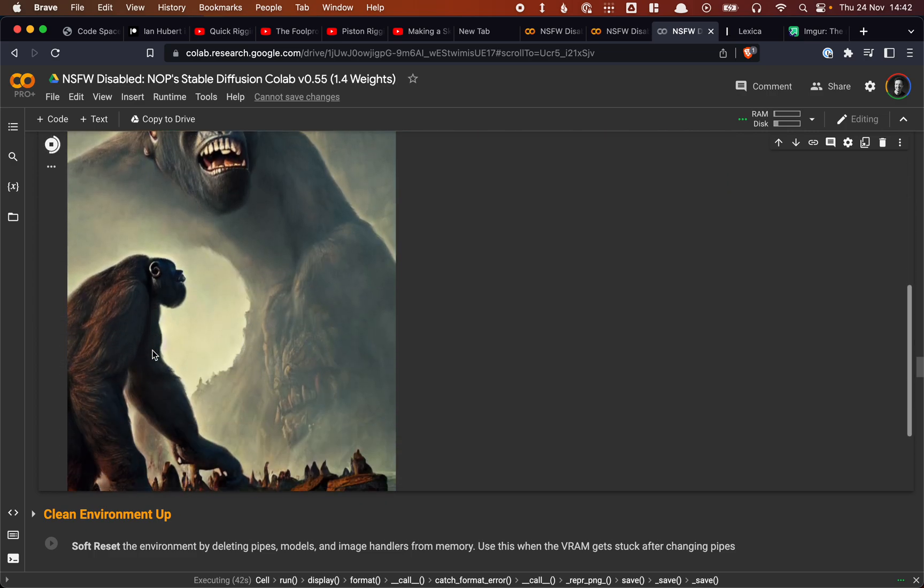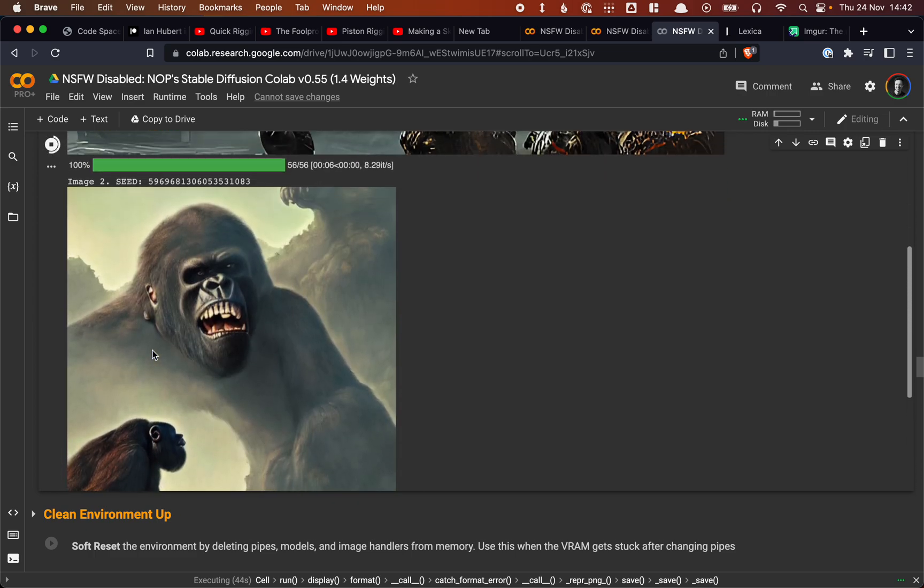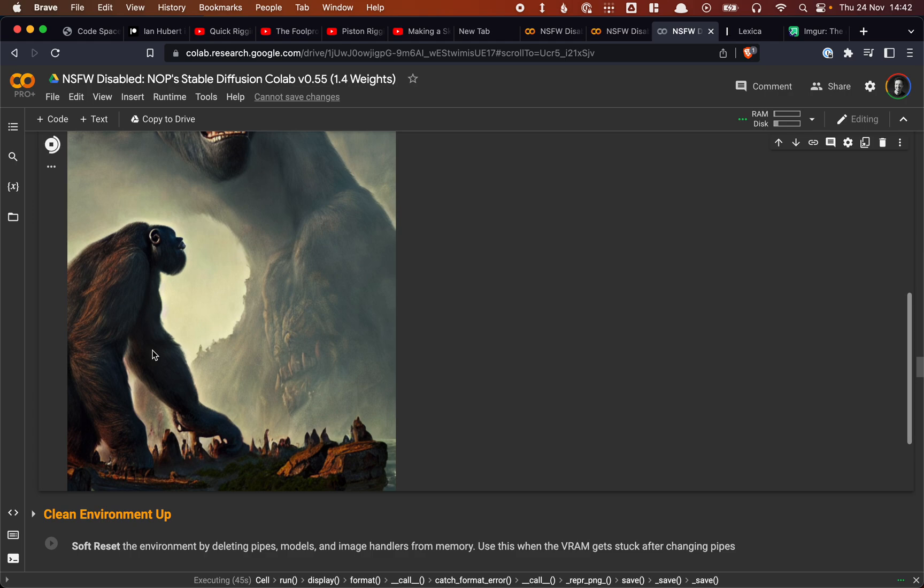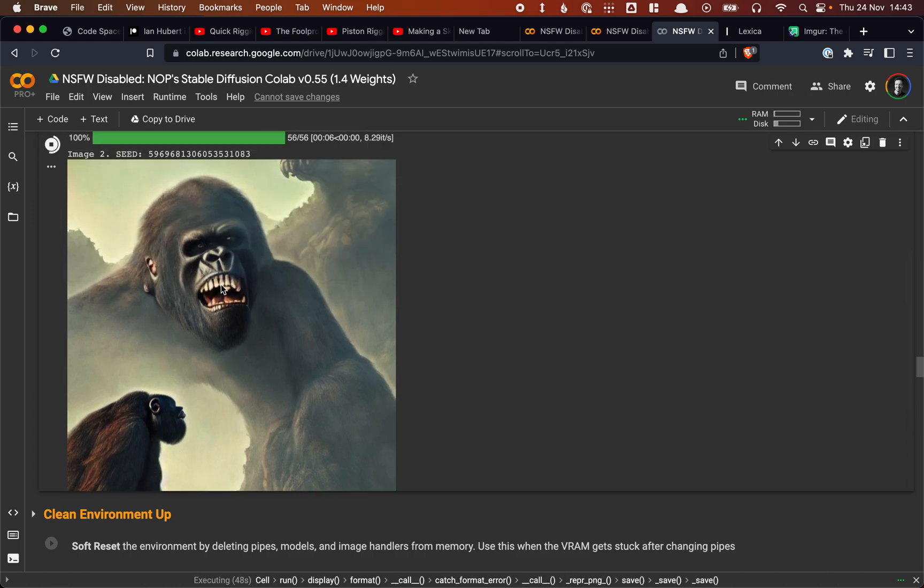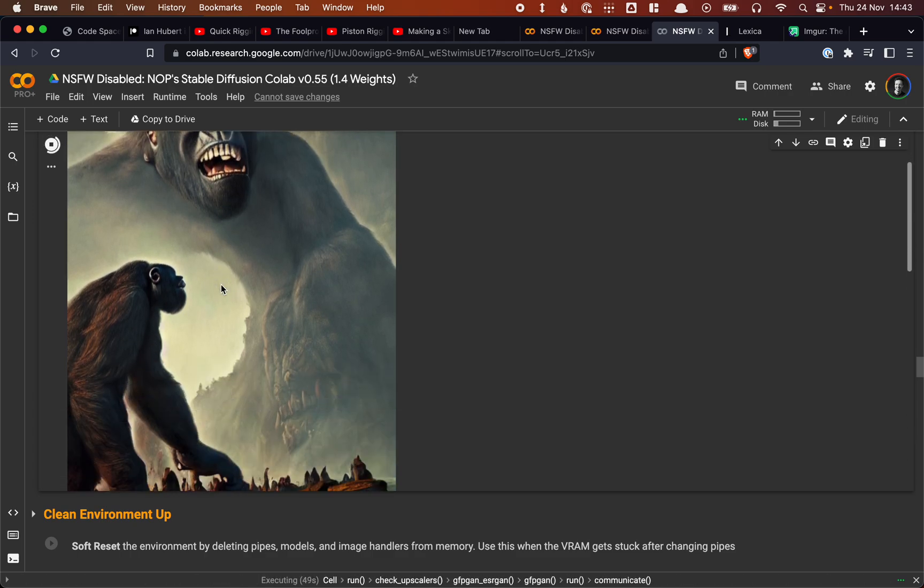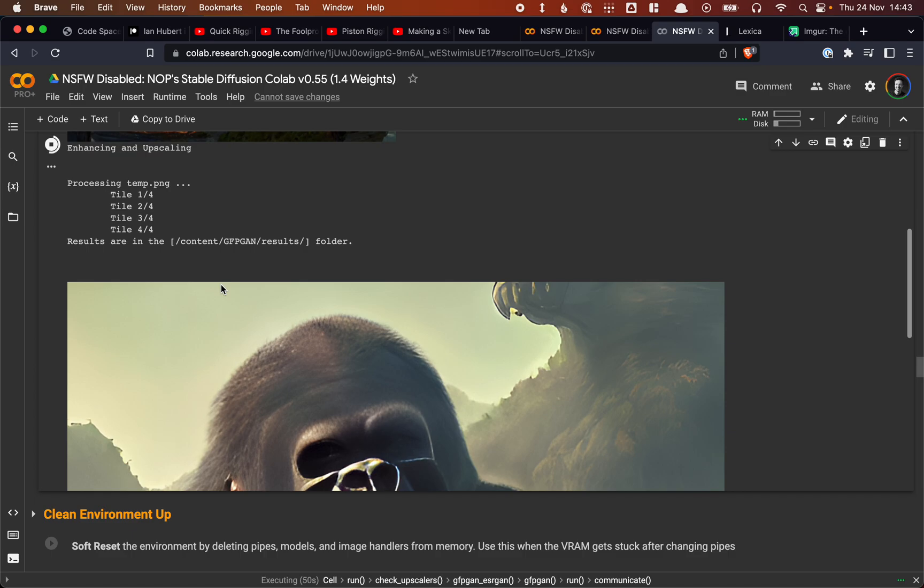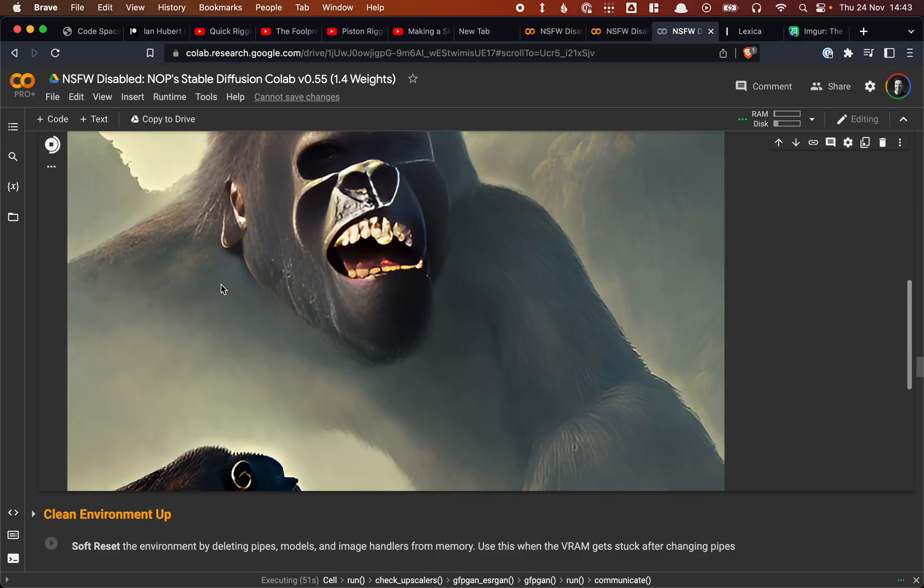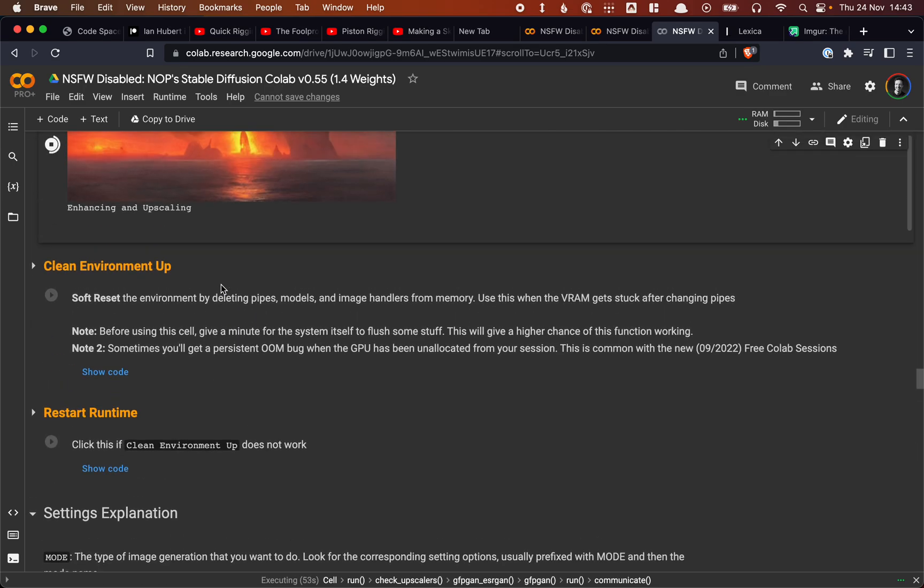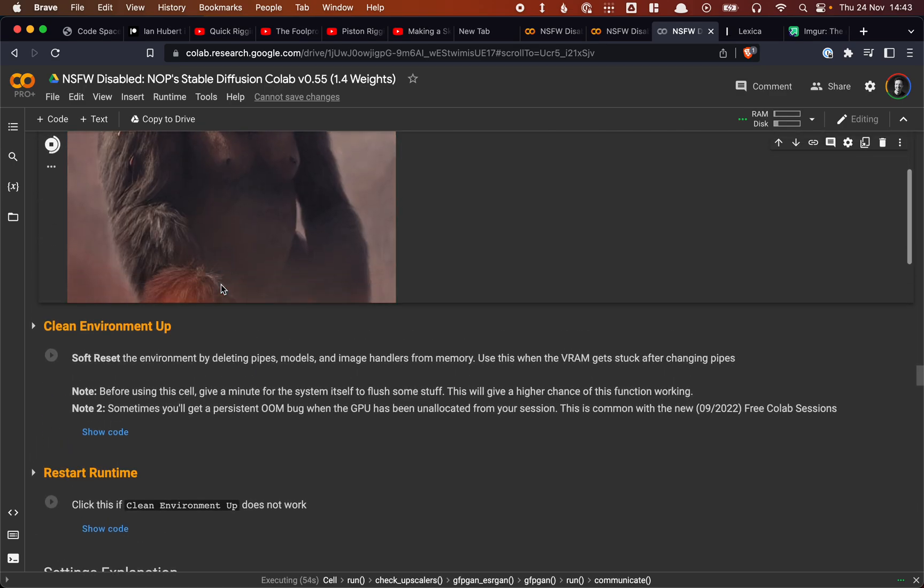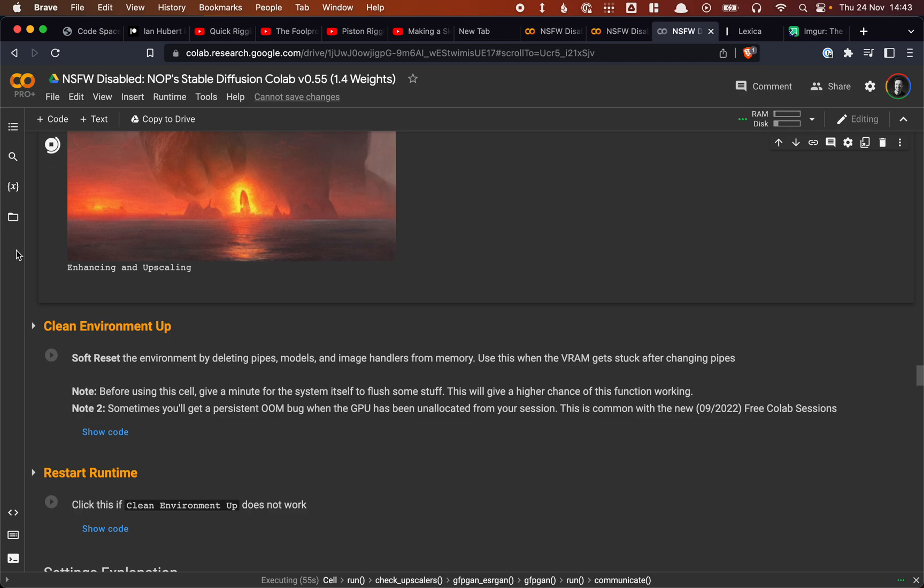This is our second image. Again, this is a typical thing in Stable Diffusion that we get multiple copies of our character sometimes in different shapes. Yeah, and then we get number three, number four, and so forth.